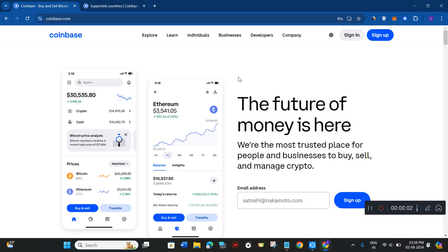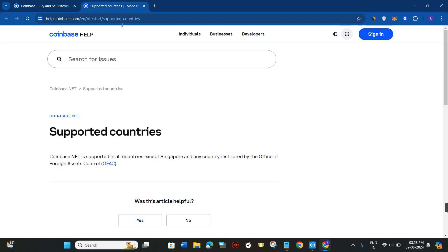Hello everyone, welcome back. In this video I will show you how to fix the Coinbase 'country not supported' issue. First, you need to understand whether your country is supported by Coinbase or not. You can come to this article from coinbase.com, where it states that Coinbase NFT is supported in all countries except Singapore and any country restricted by the Office of Foreign Assets Control.